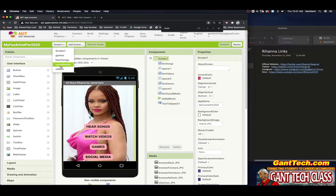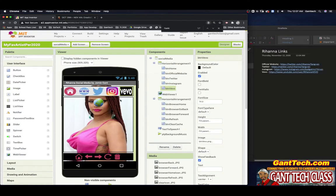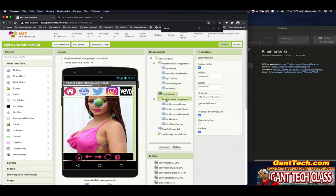The social media page first. And you can see here I have the links that I need. When someone clicks on the official website, I'm going to use the web viewer, which is here. We're going to update this. So this is the first time you're using a web viewer this school year.